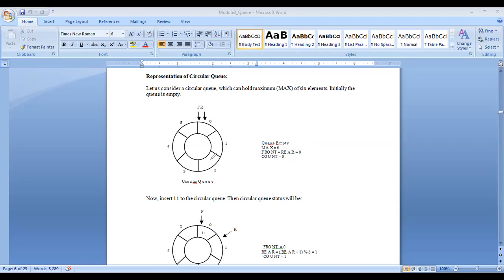The queue can hold six elements. Initially the queue is empty, and as told, front and rear are initialized to zero. I am maintaining one more variable called count. In normal queue, we check overflow and underflow using front and rear pointers. But in circular queue, we cannot use the same conditions, so we use an extra variable — count — to track the number of elements. Initially count is zero because the queue is empty.